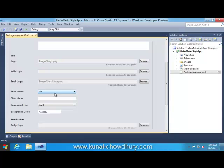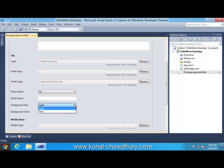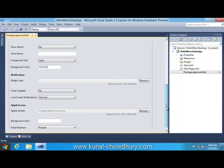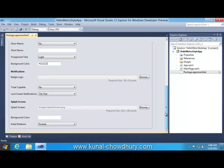You can set a short name for your application. You can set the foreground text of your tile screen - either you can set it to light or you can set it to dark. You can set the background color of your tile. Next comes notification.